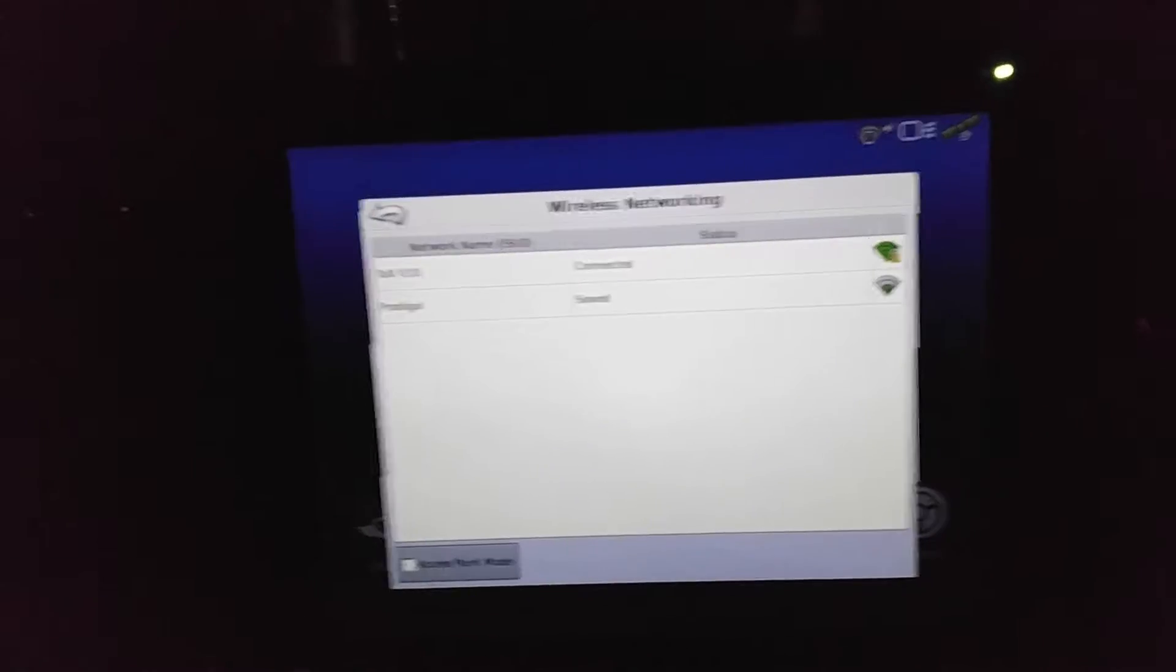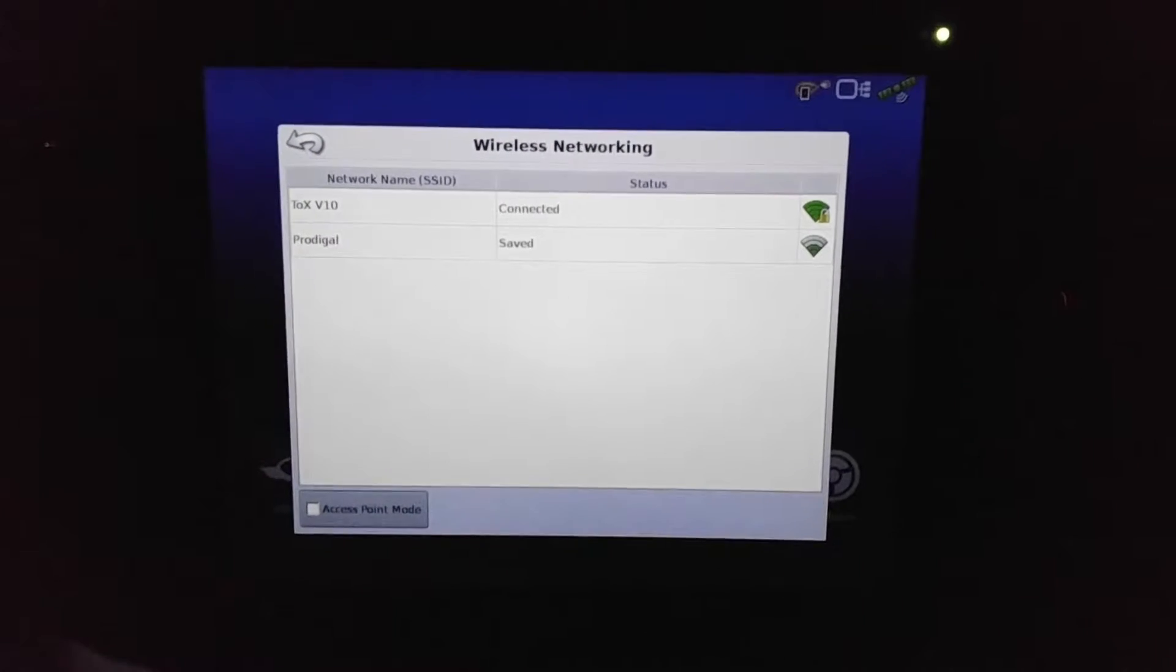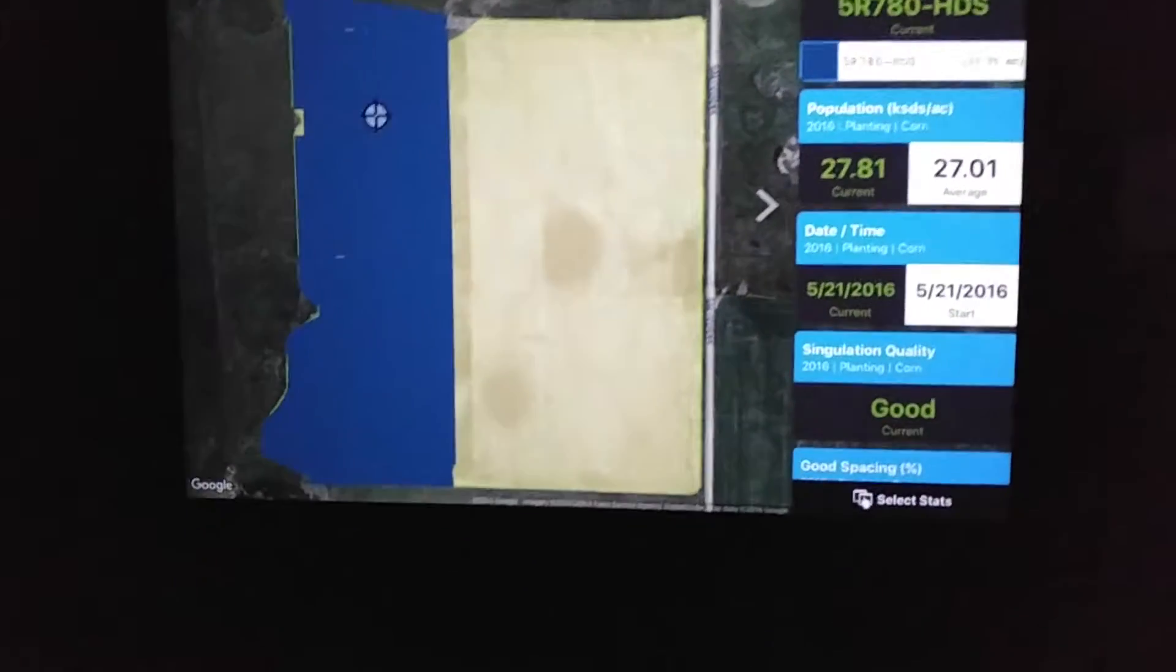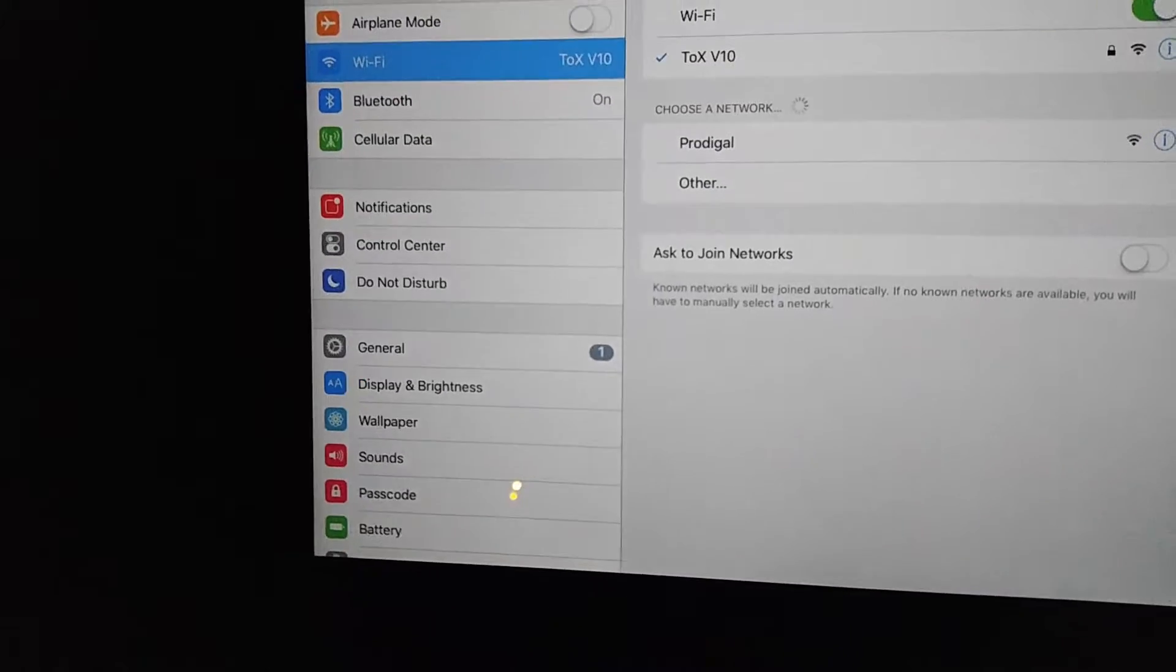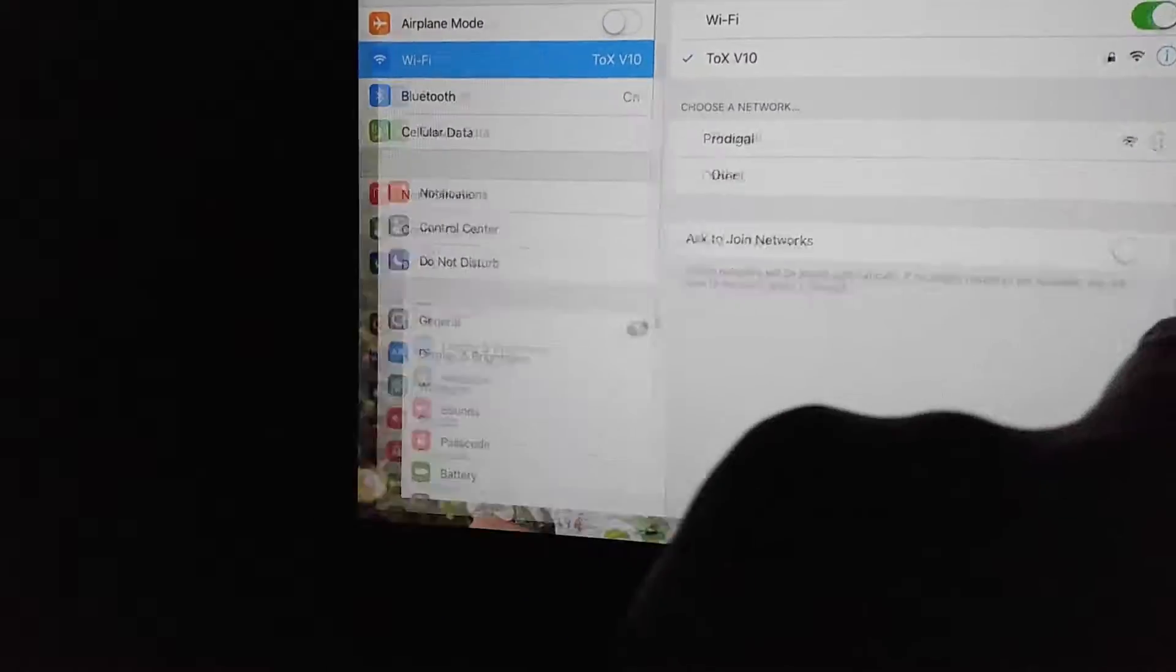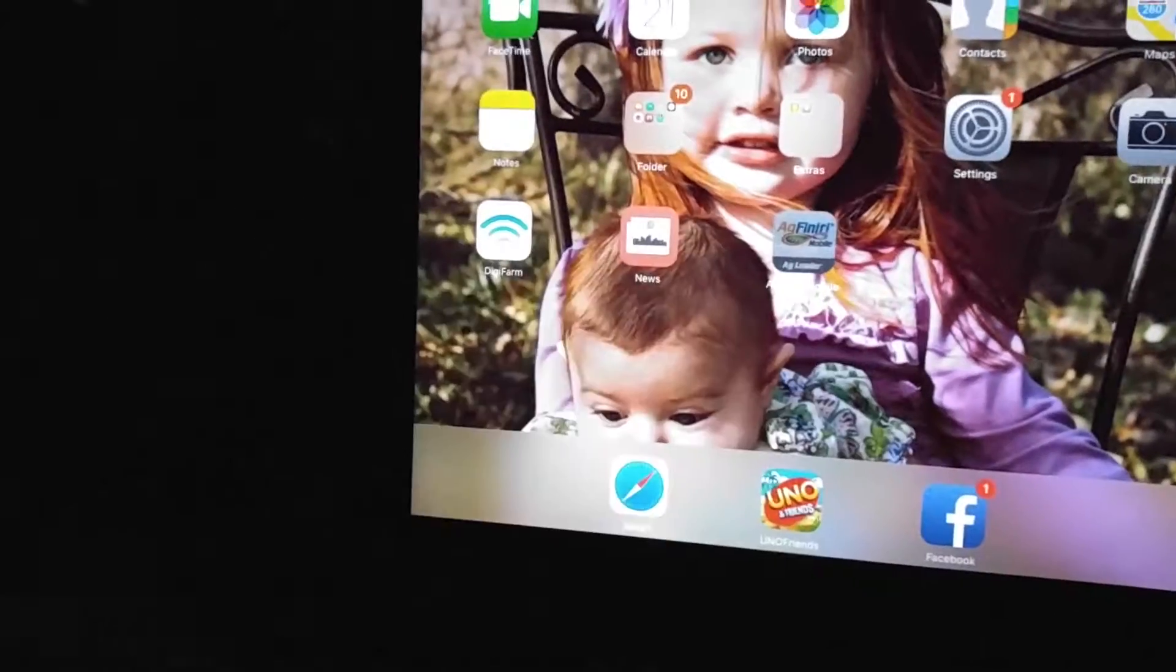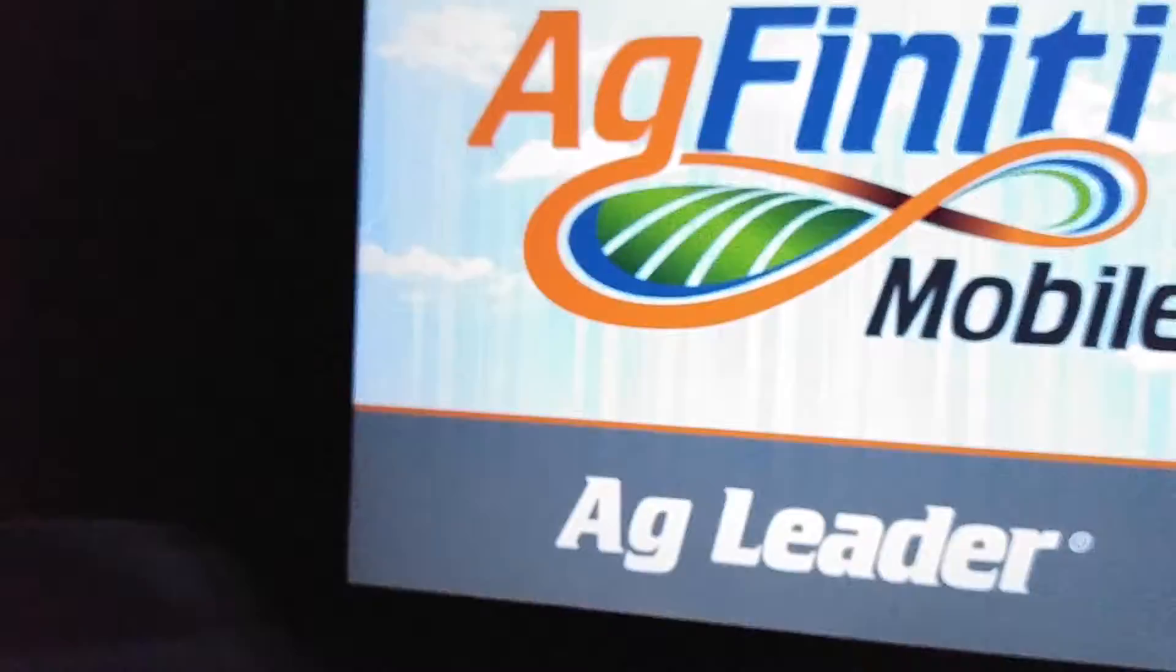First, if you don't have a hotspot in your tractor or wherever you're doing this transfer, you can set it up as an access point mode. You'll need to reboot, and when you go to your settings, it'll show up as a network. It'll say InCommand for your network, you choose that, and the transfer will take place.